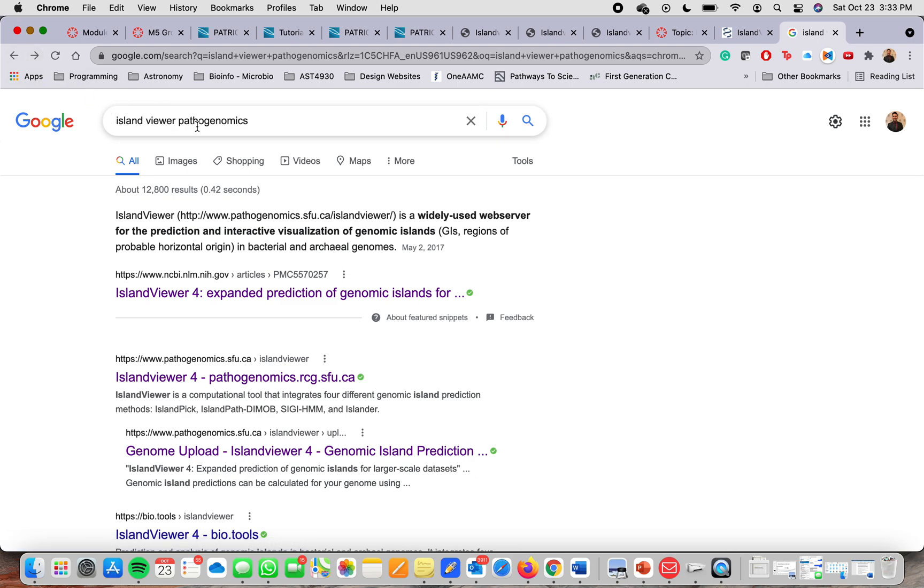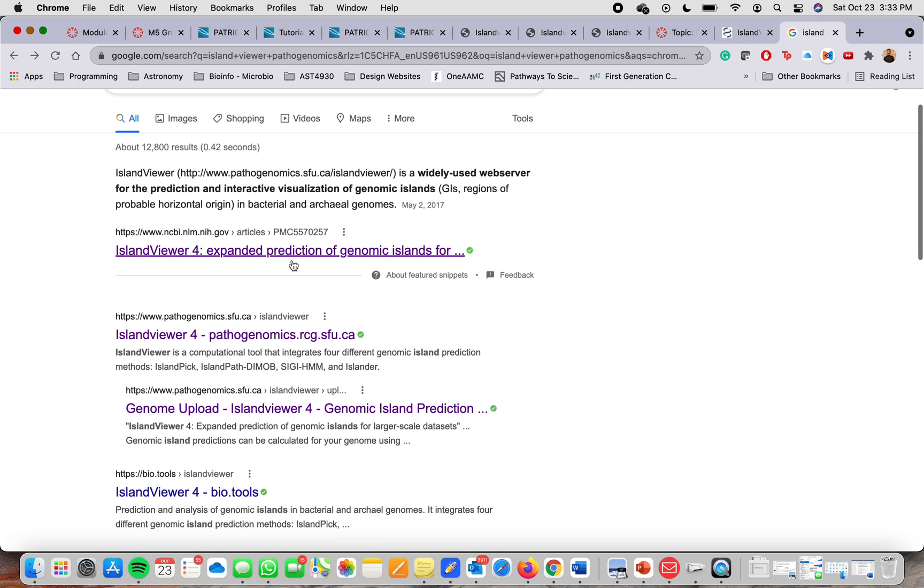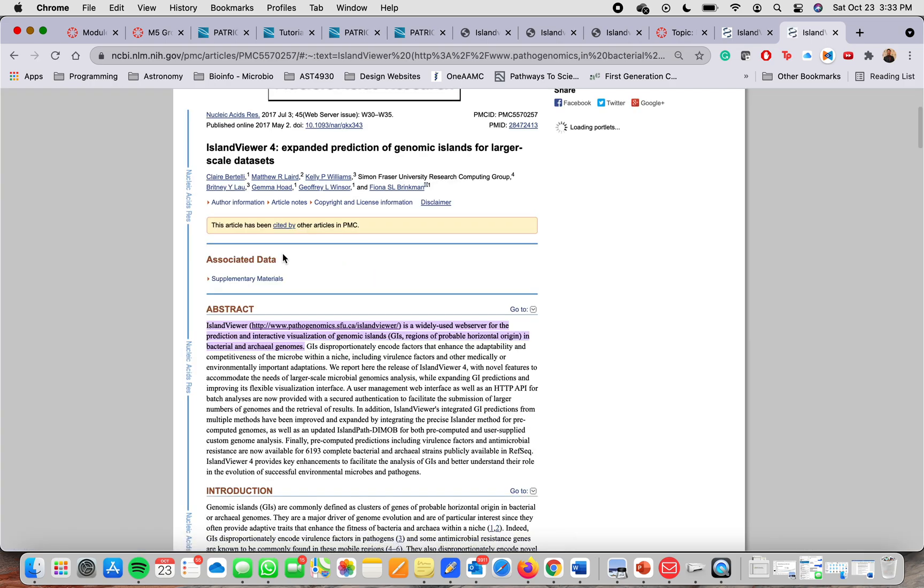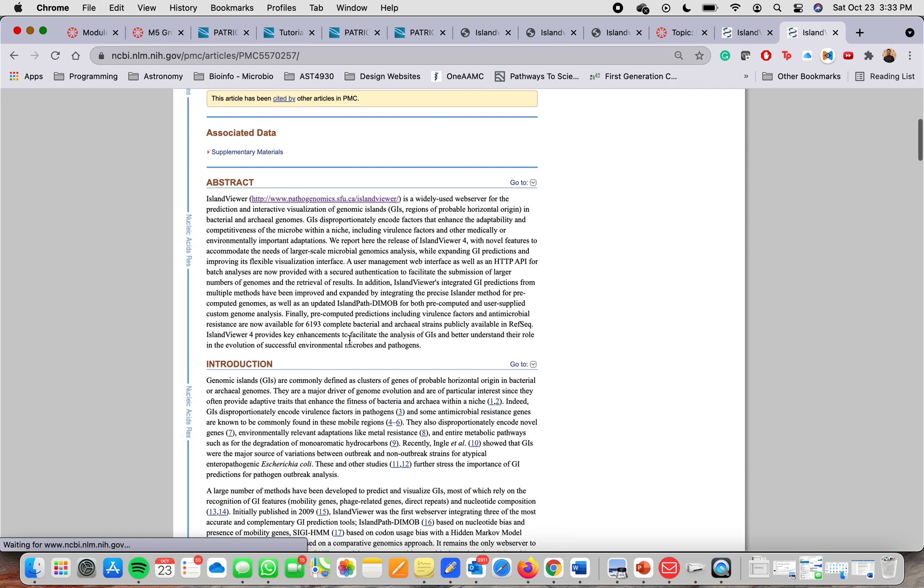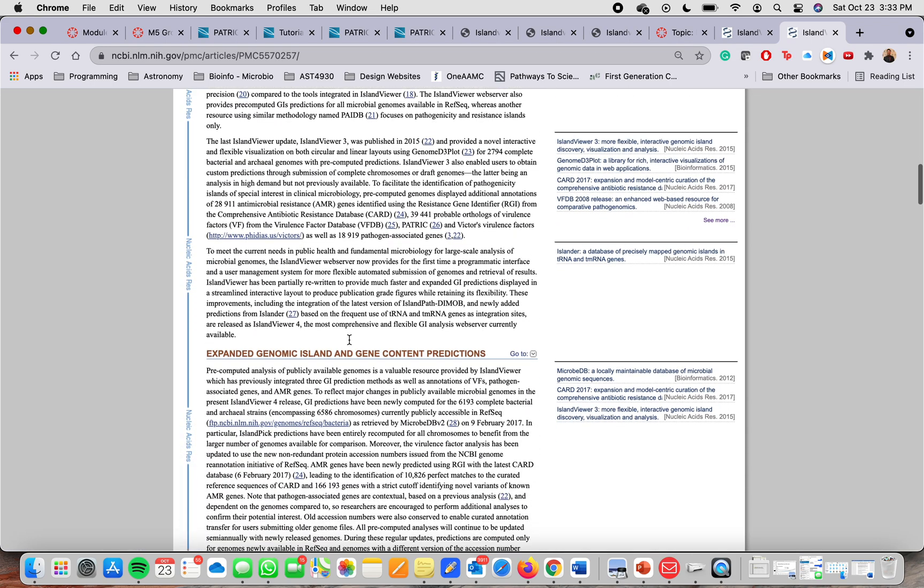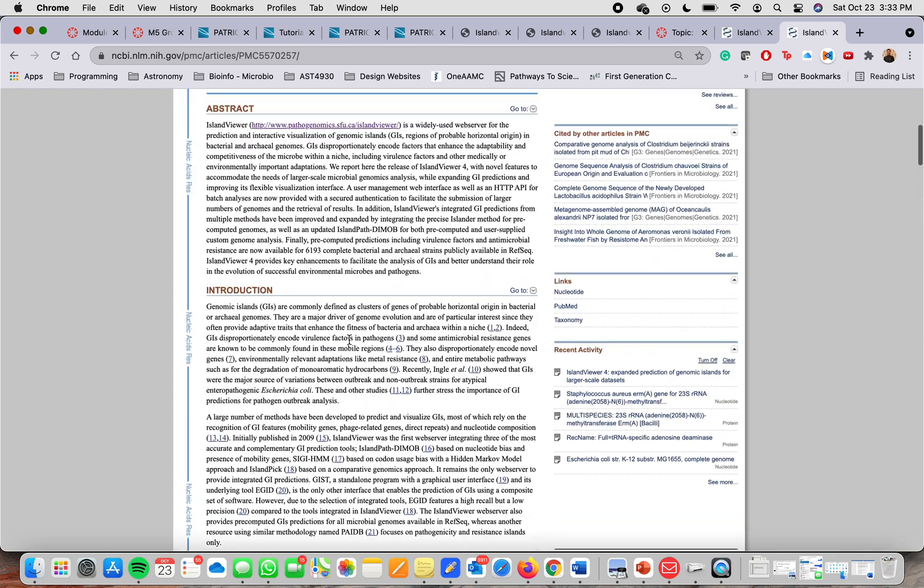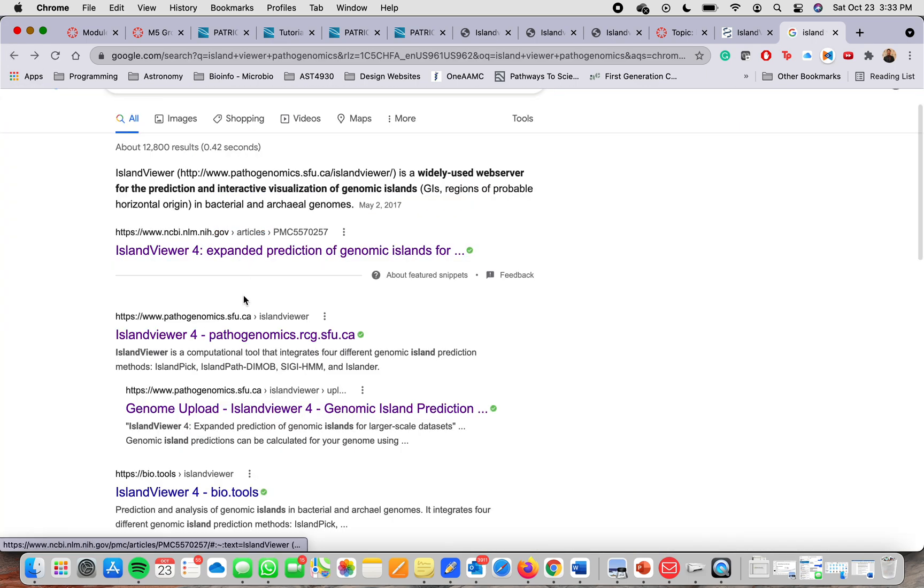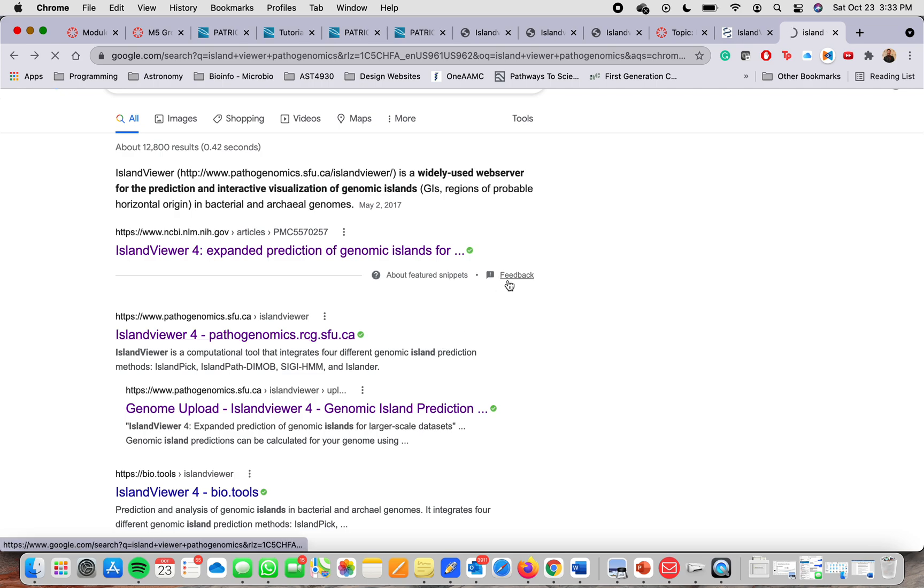Island Viewer Pathogenomics, and besides providing me a paper on the NCBI website about it, it also provided me with a link to the main website.